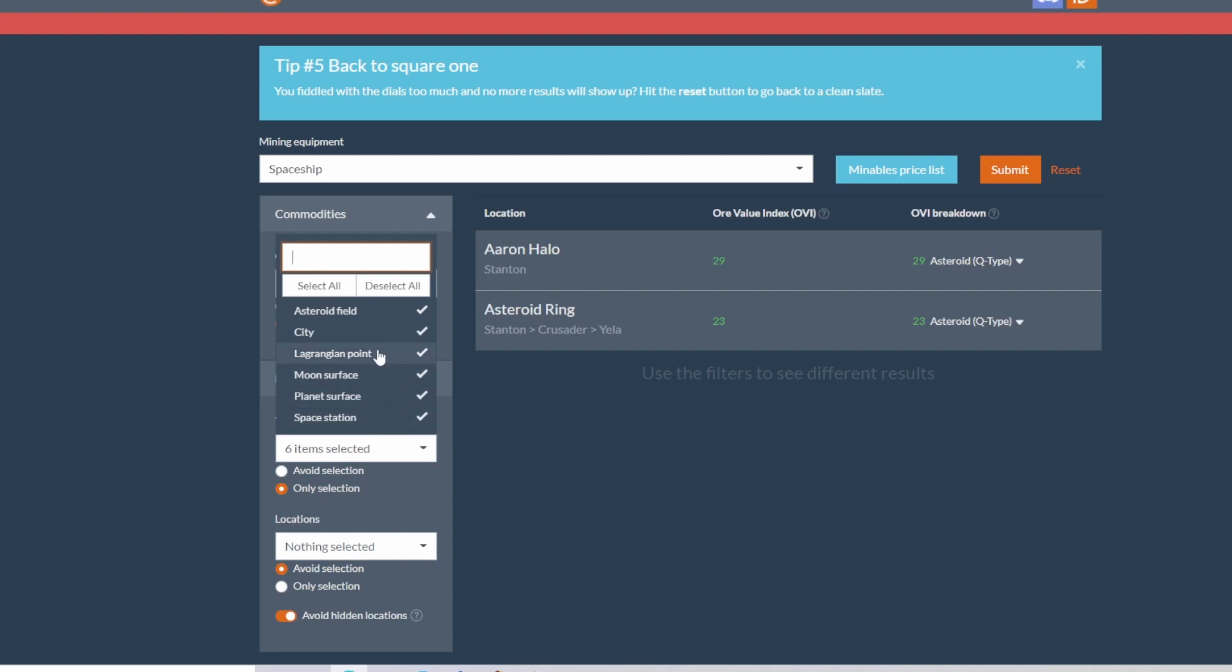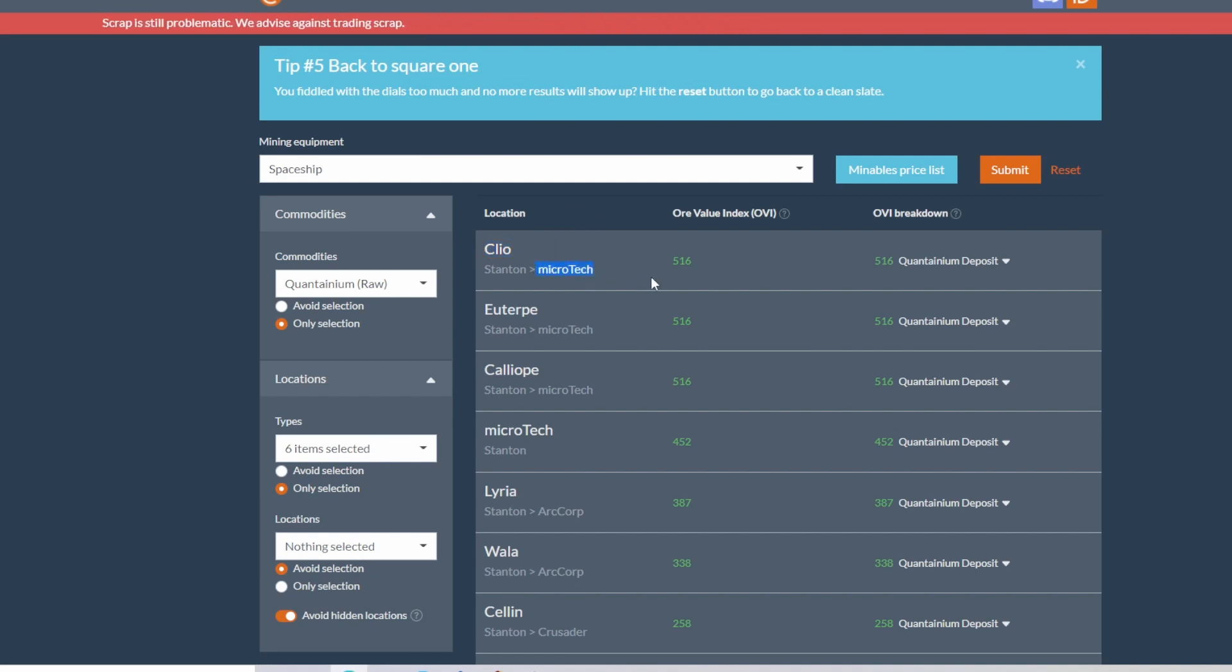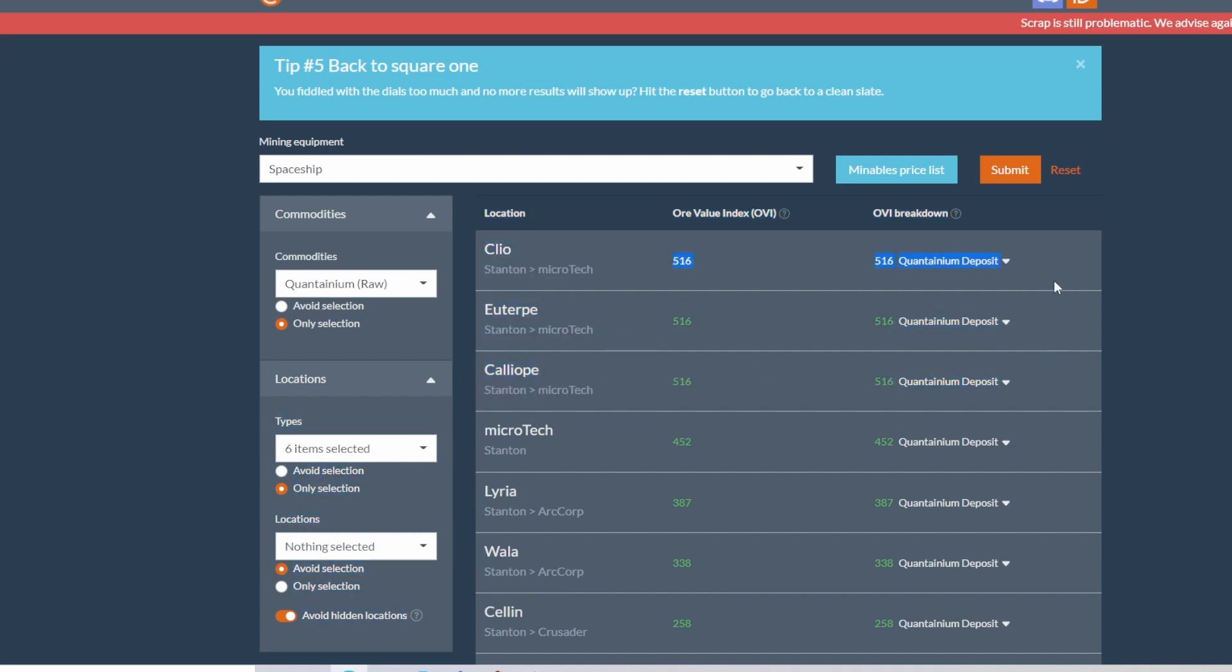So let's go ahead and select all and it's going to be space stations, planet services, moon services, everywhere that you can. Hit submit. And it looks like Clio and microTech with a value of 516, Euterpe and Calliope, all in microTech, are going to be your best places to find yourself some quantanium.